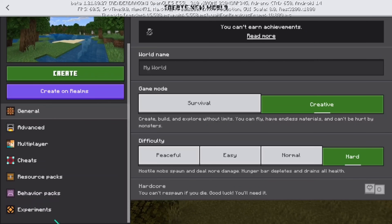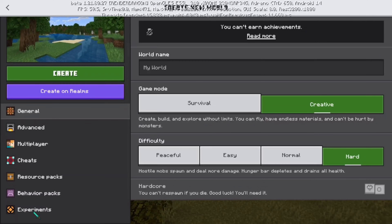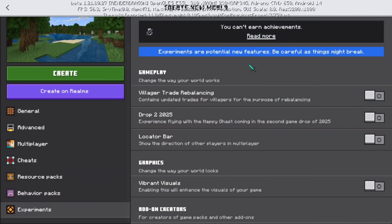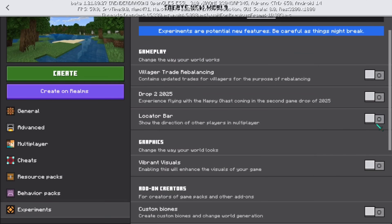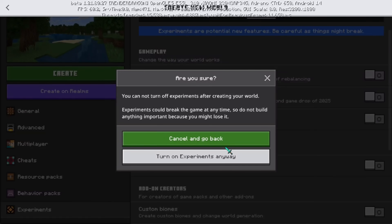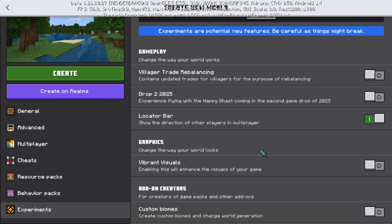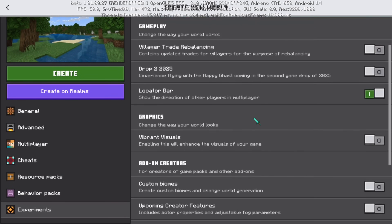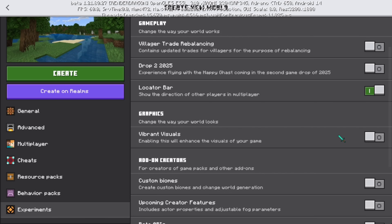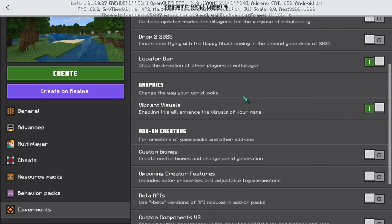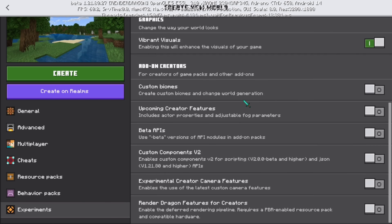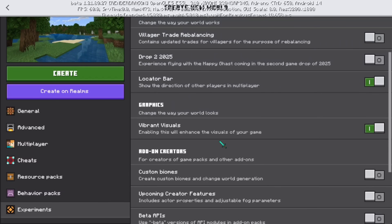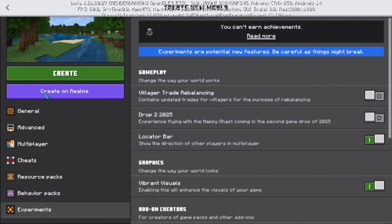Go to Experiments and enable the Vibrant Visual option. You can try these other options if you want, but let's focus on the Vibrant Visuals.